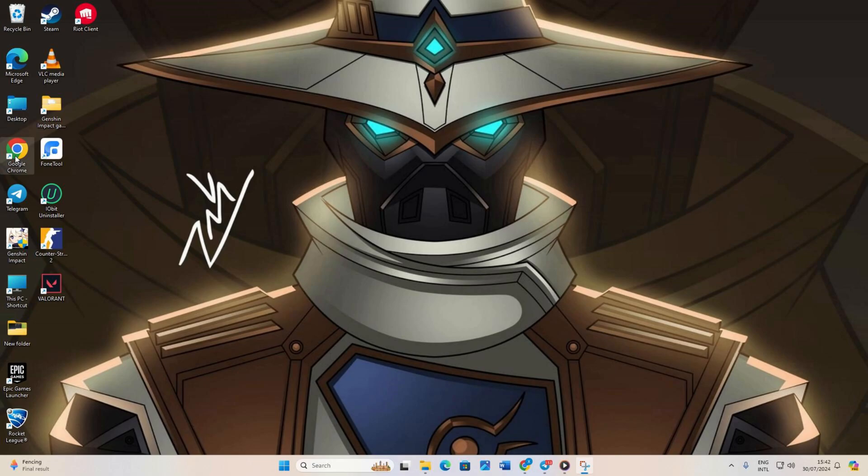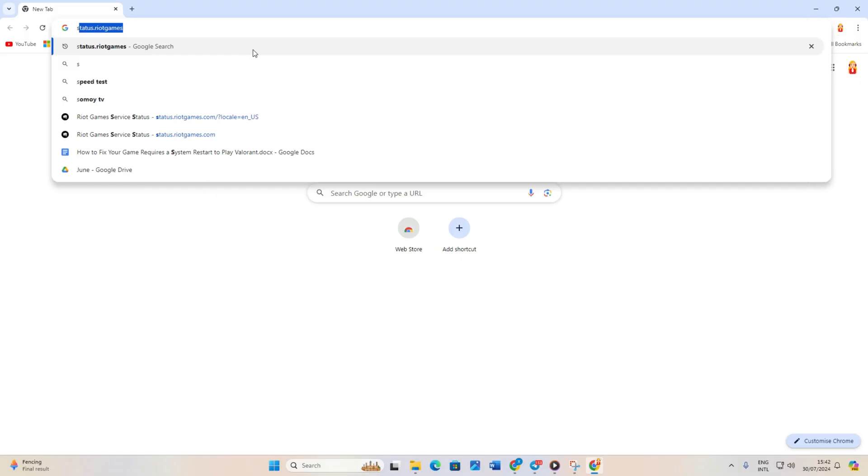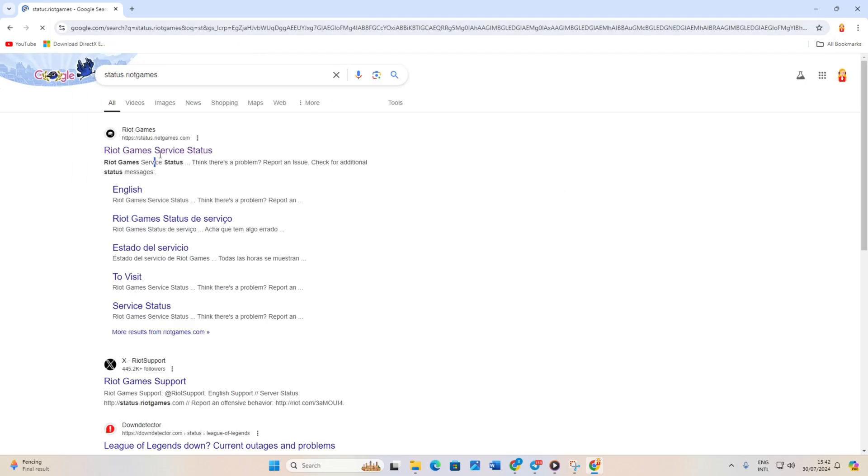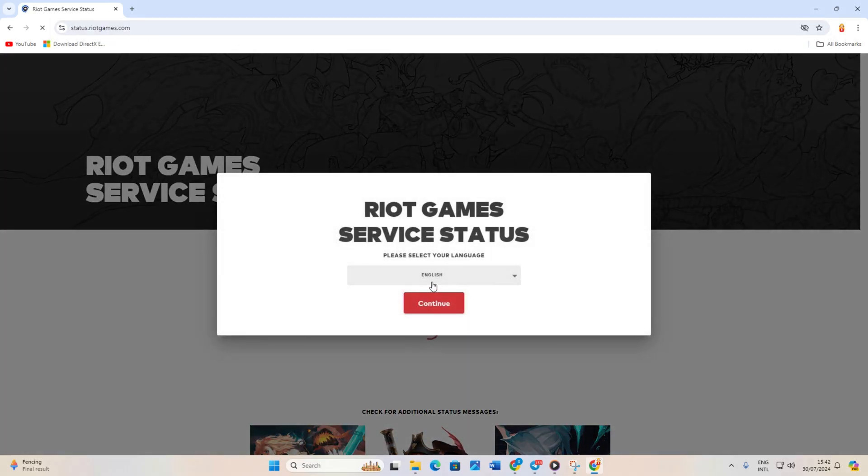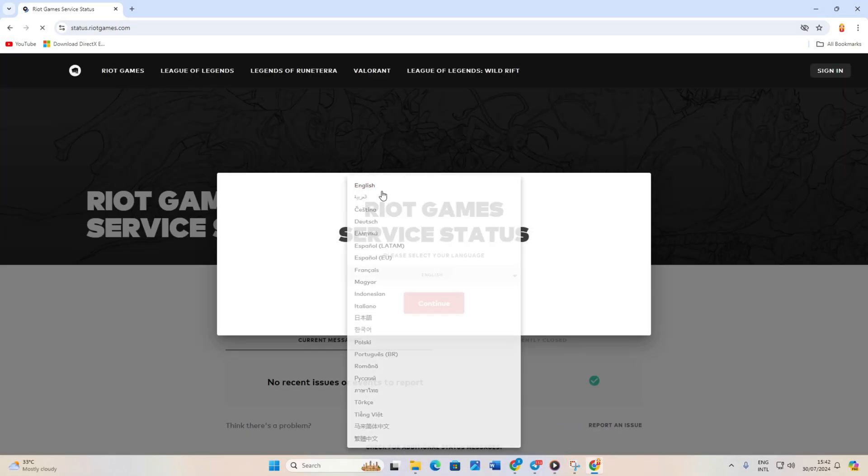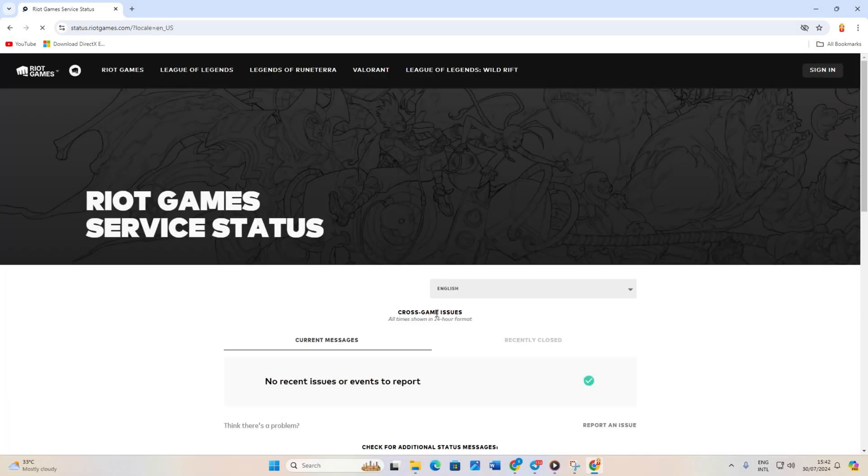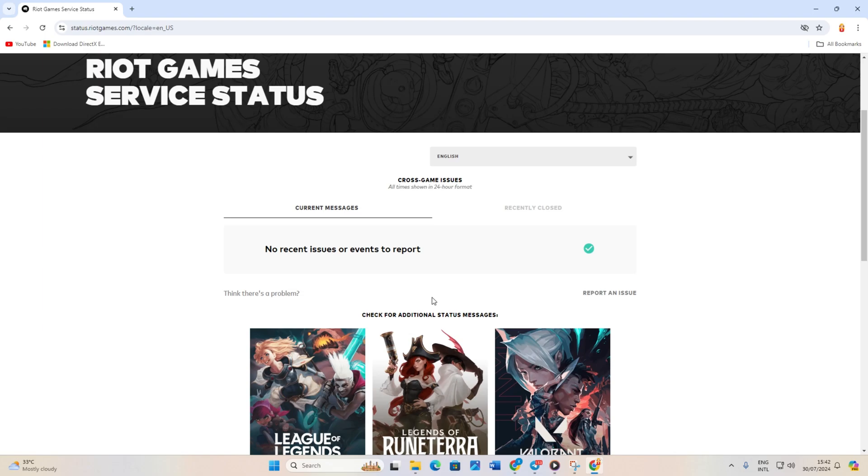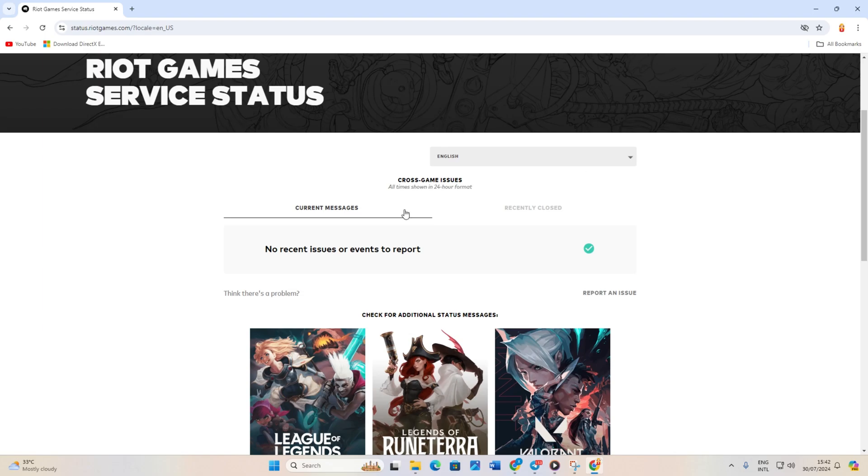Solution 3. Check the status of the Valorant server. To do this, open a browser and go to status.riotgames.com. Don't worry, I'll leave the link in the description below. Next, select your language and click continue. Now scroll down a bit and click on Valorant.